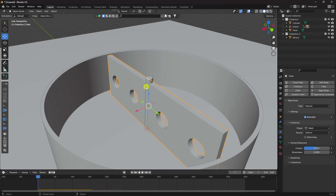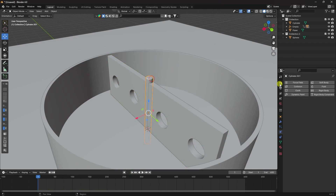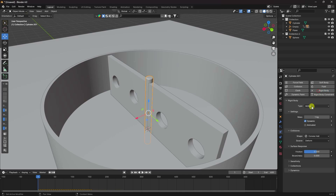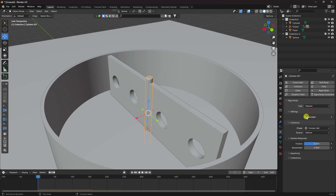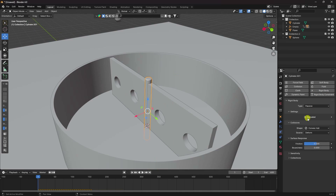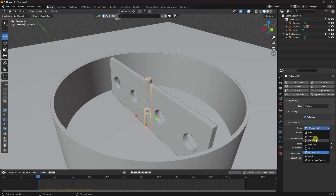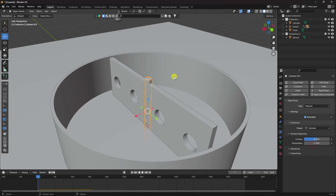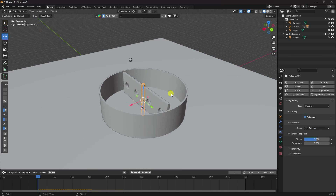Apply the same Passive Rigid Body to the remaining objects. For the animated ones, make sure to check the Animated option. Set the shape to Sphere or Cylinder as appropriate.